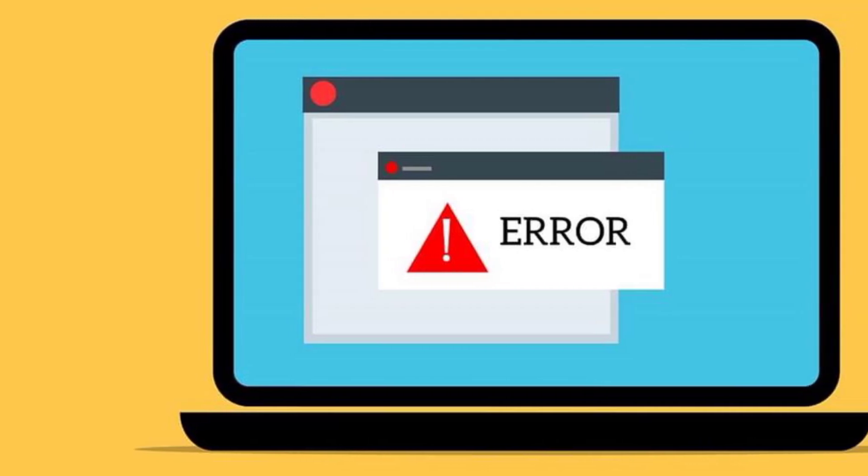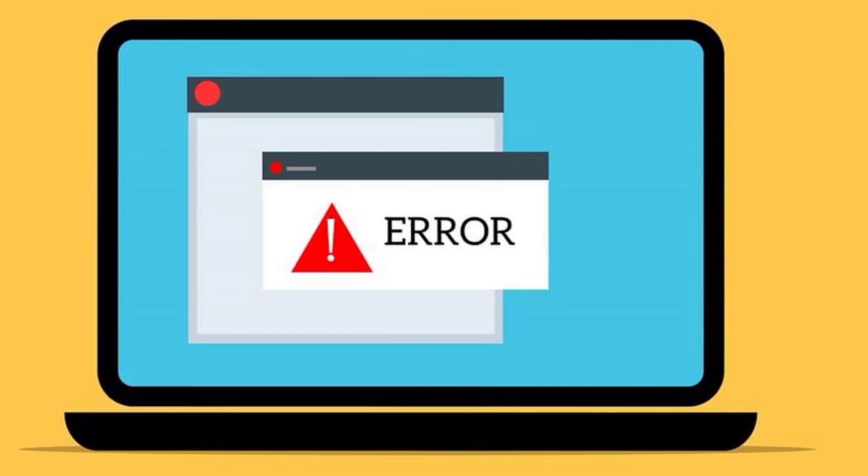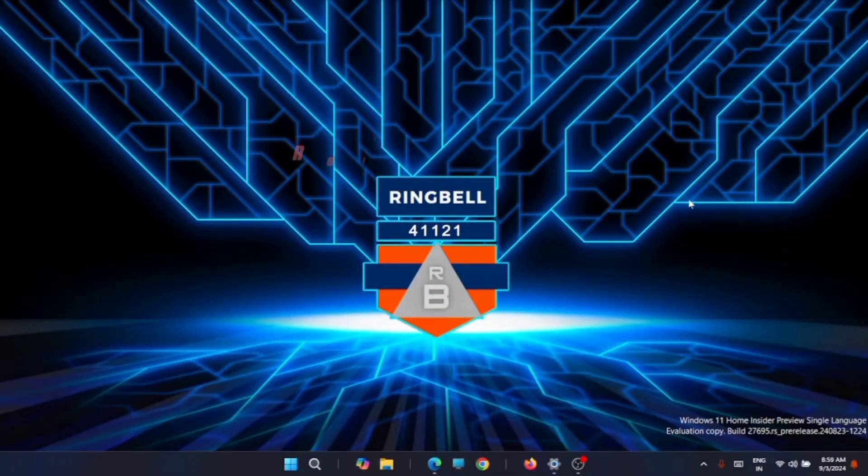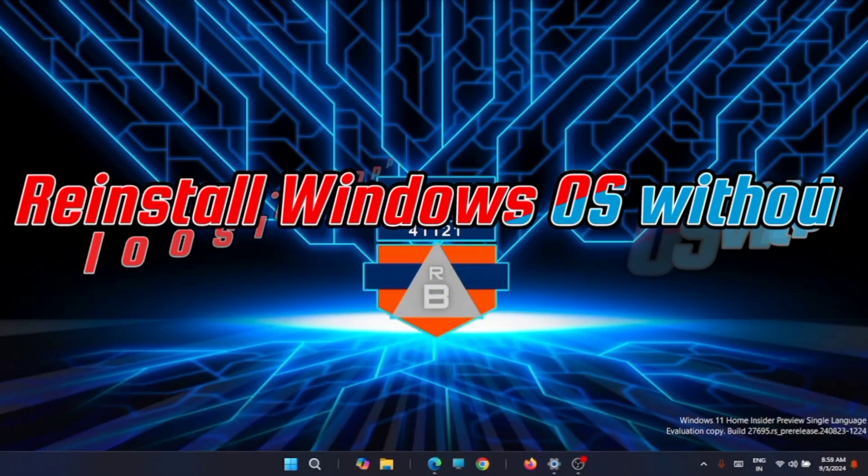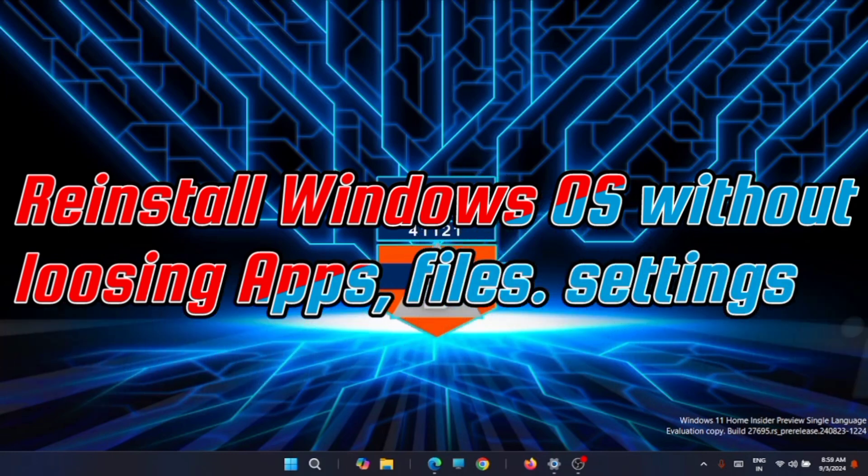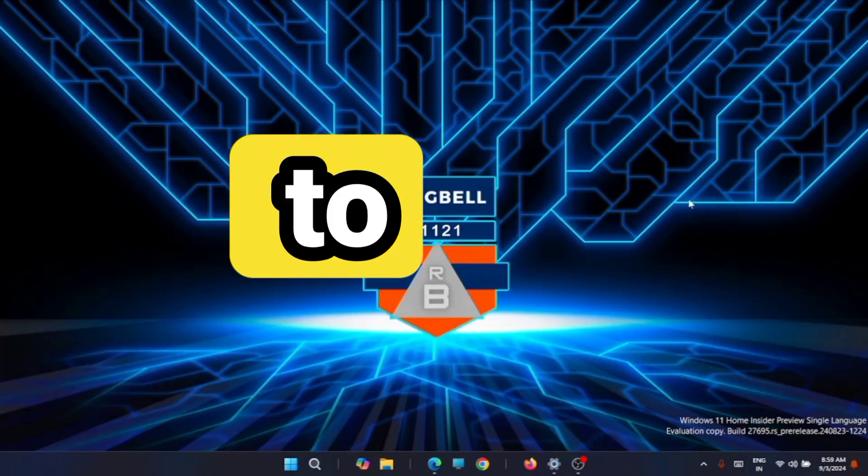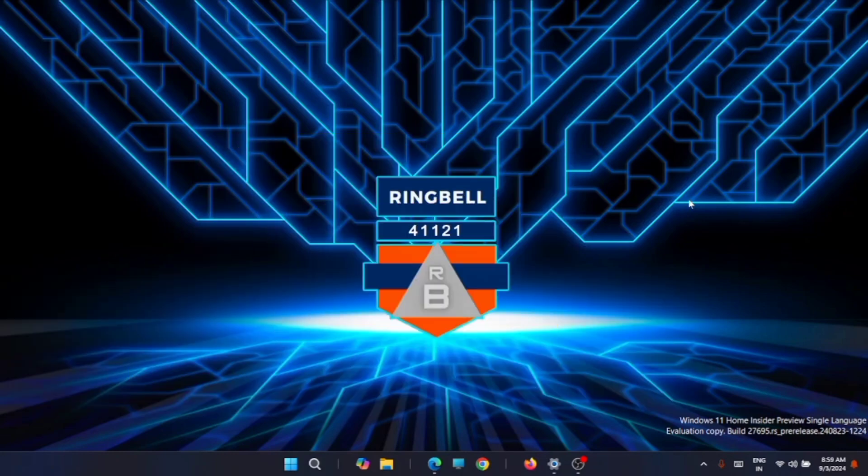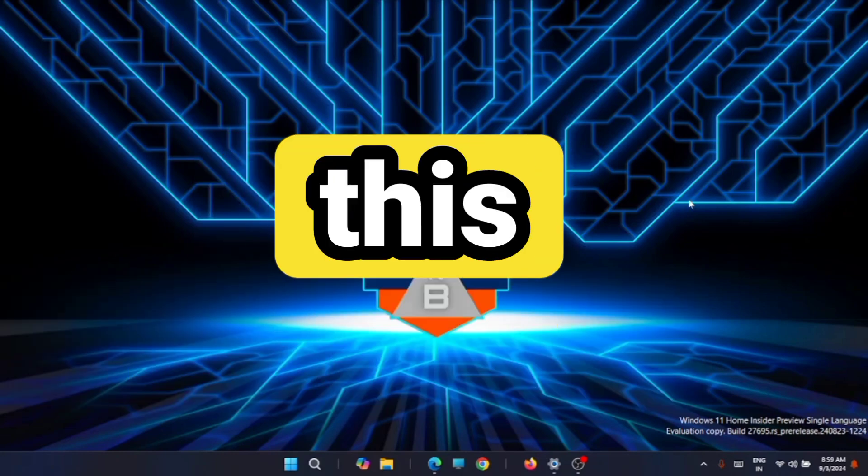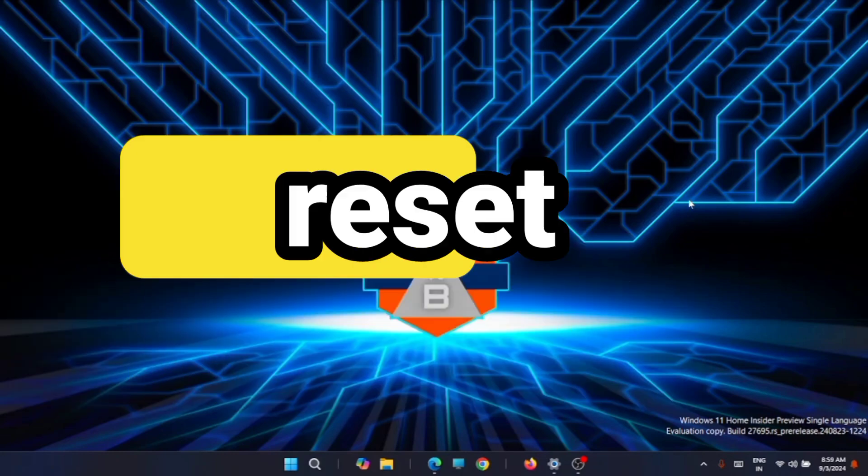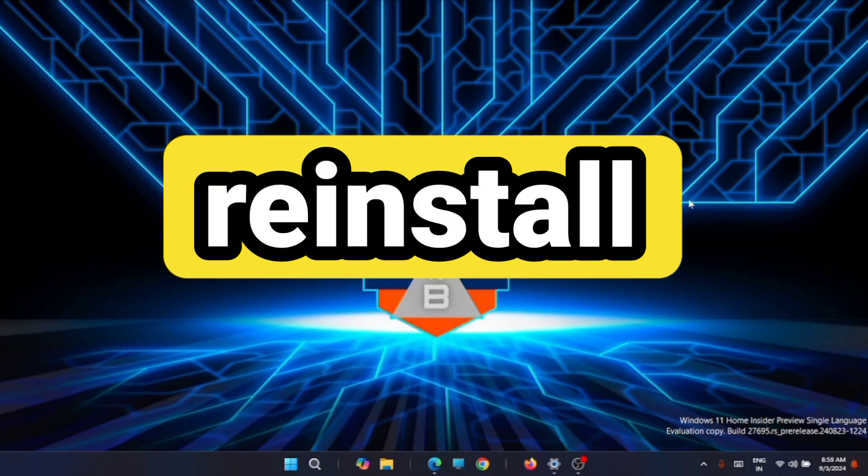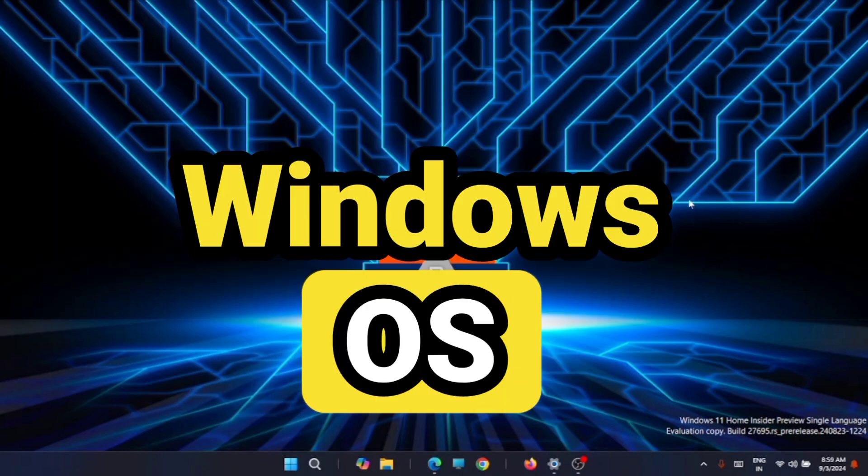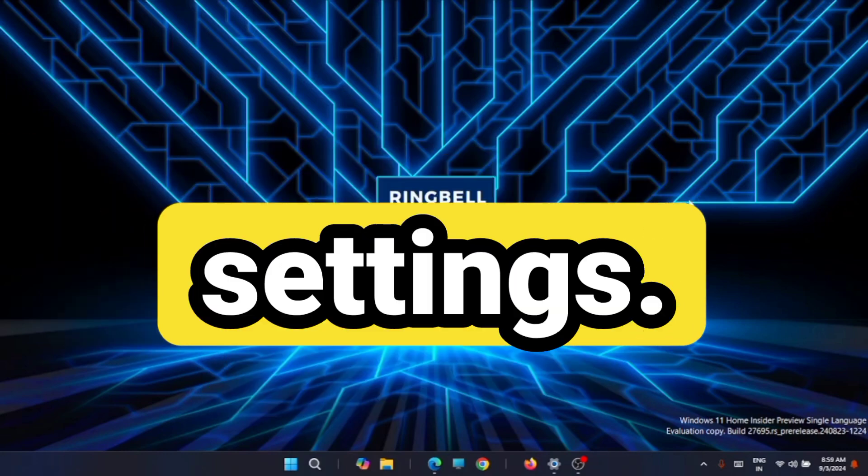Are you facing issues with your Windows 11 OS? Do you want to reset your PC without losing your apps, files, and other settings? Yes, there is a way to do that with the new Windows 11, and in this video I will show you how you can reset or reinstall your Windows OS without losing all these settings.